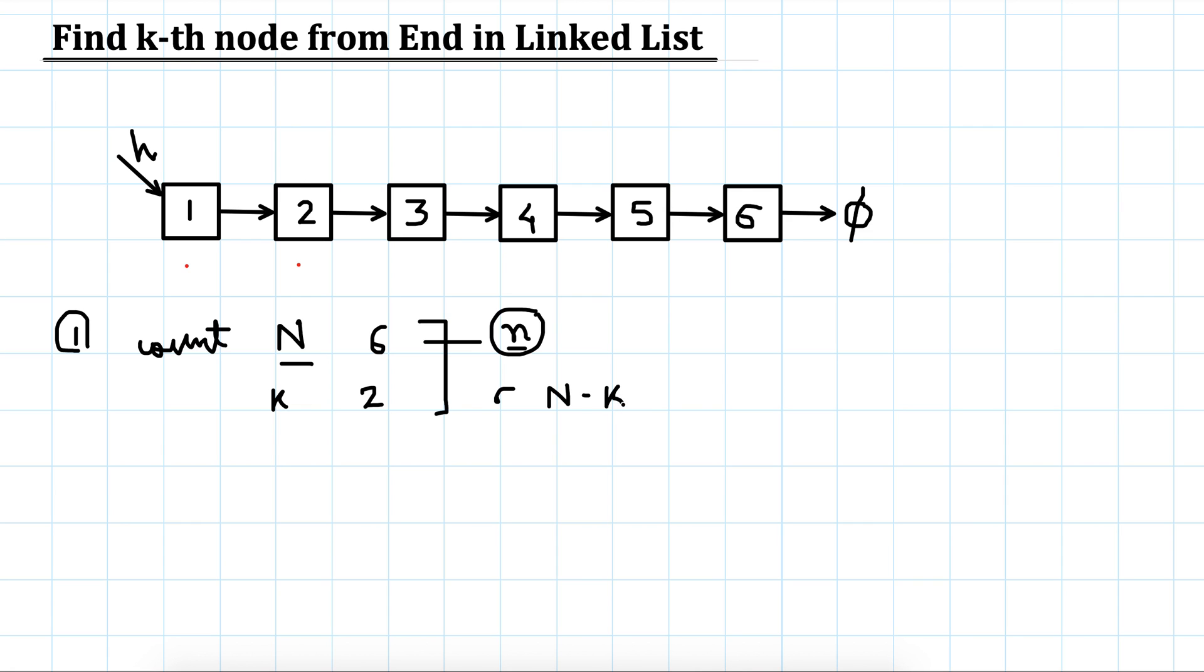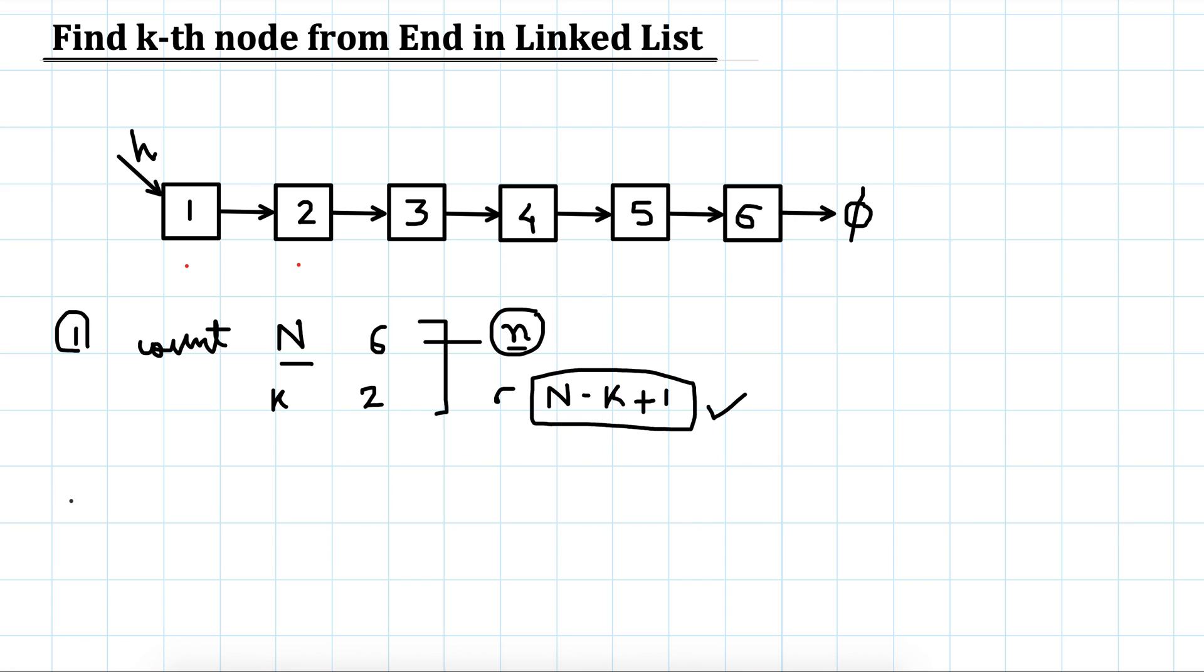Next time start again from the head and keep increasing. This problem becomes the same as printing the n minus k plus 1-th element from the beginning. So this would be one method.